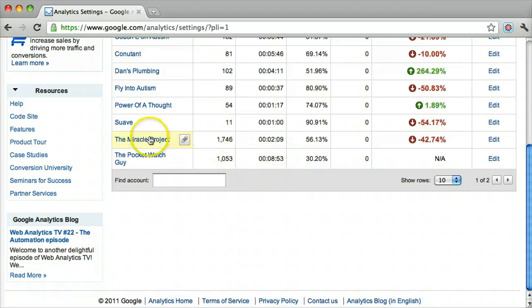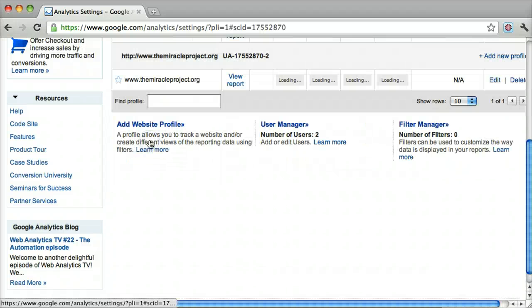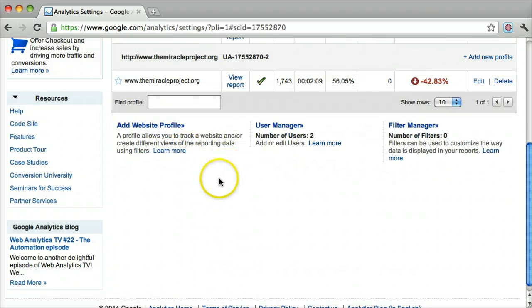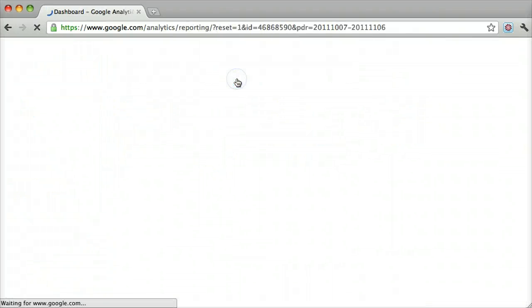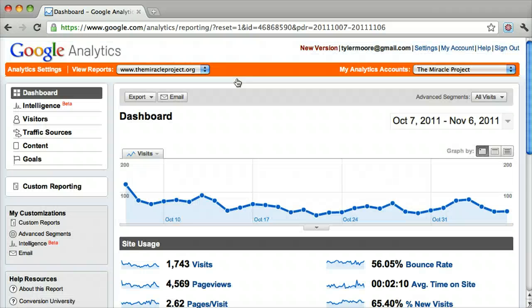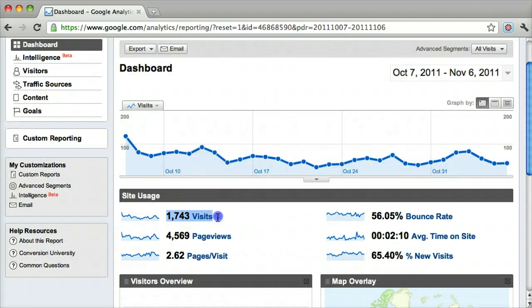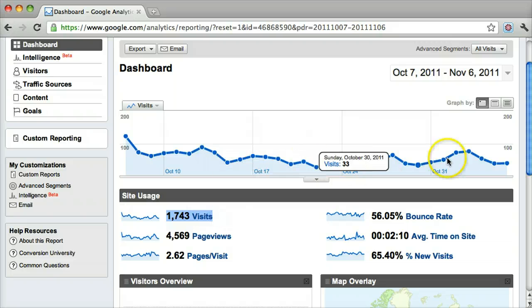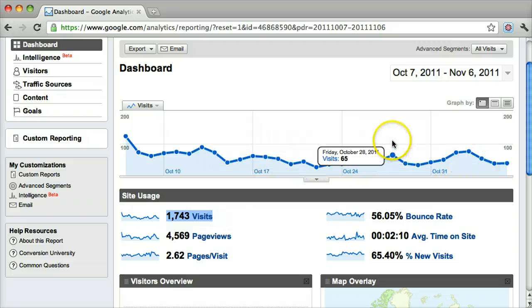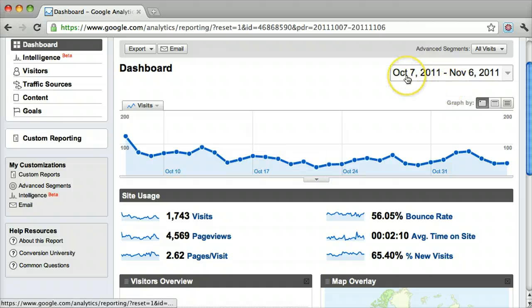Once we're there, we can click a profile and click View Report. Now we can see how many people visited per day, and this one is per month.